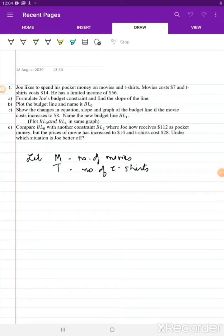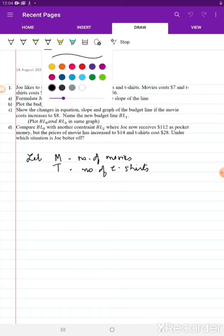This is Assignment 8, Question 1. I had actually covered this assignment in your live Google Meet class, which is why I had not uploaded the videos. But then I got a couple of requests saying please upload videos for the solution.